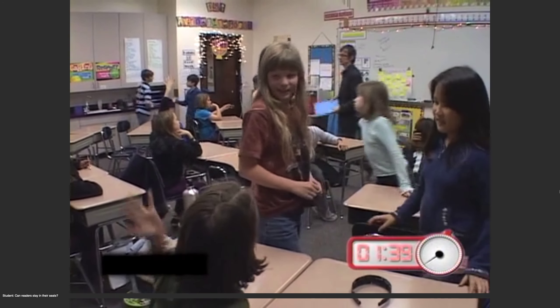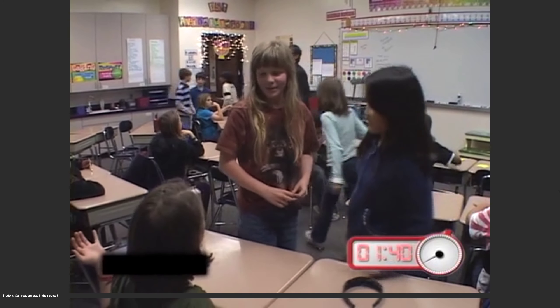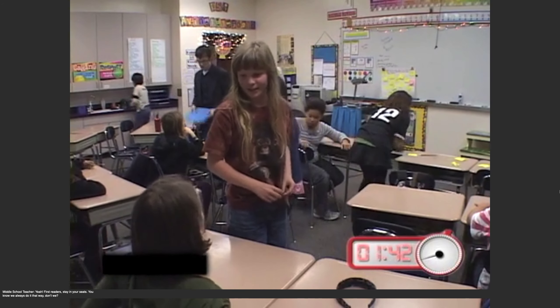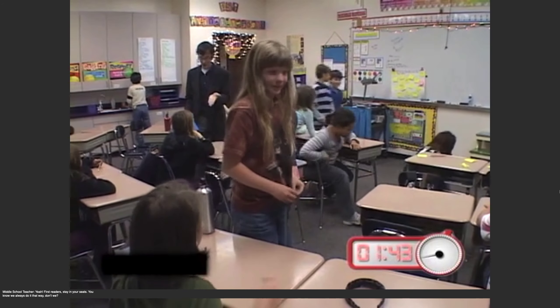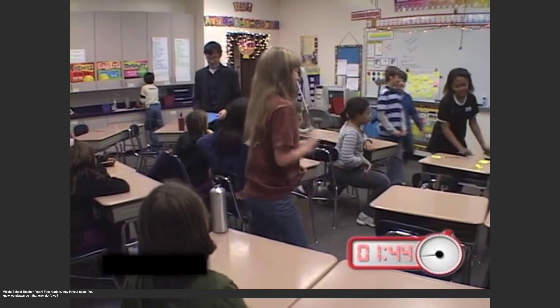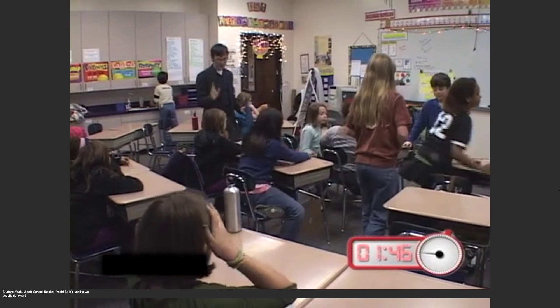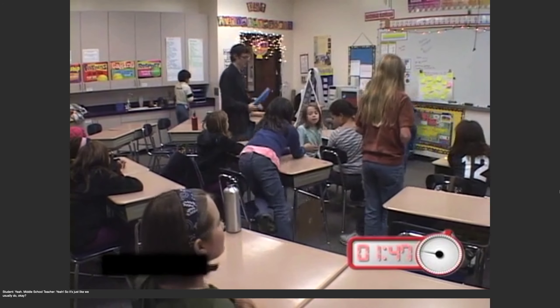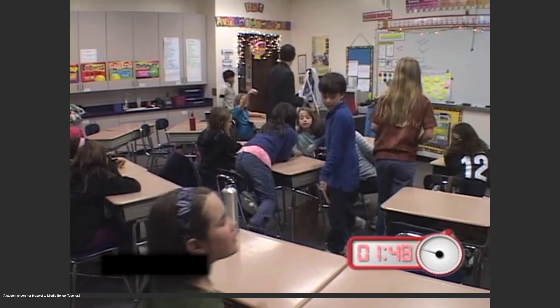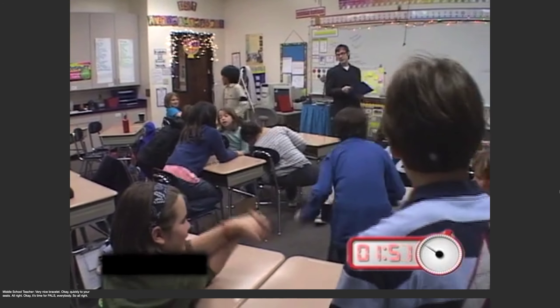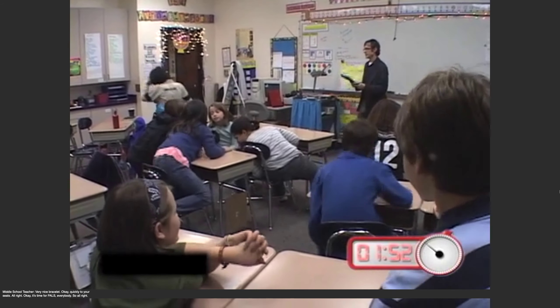Question? Yes, first reader stay in your seats. We always do it that way, don't we? So it's just like we usually do, okay? It's a very nice bracelet. Quickly to your seats.